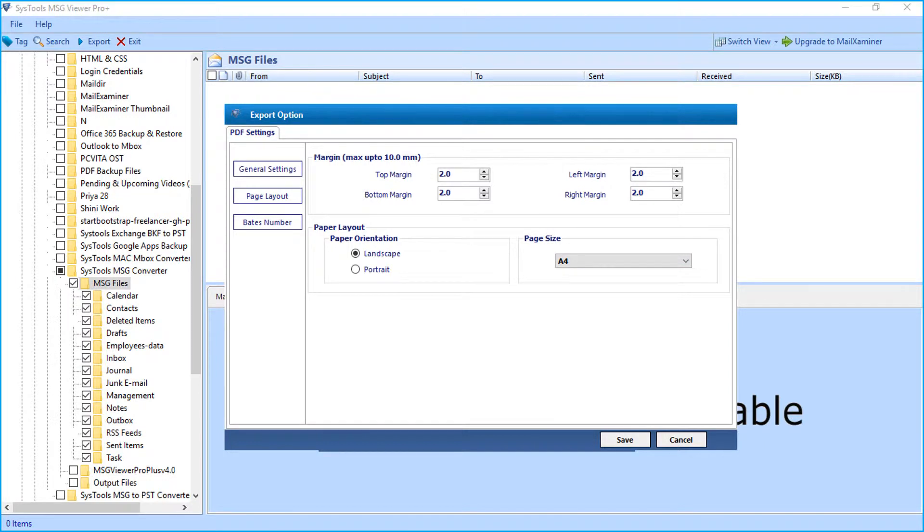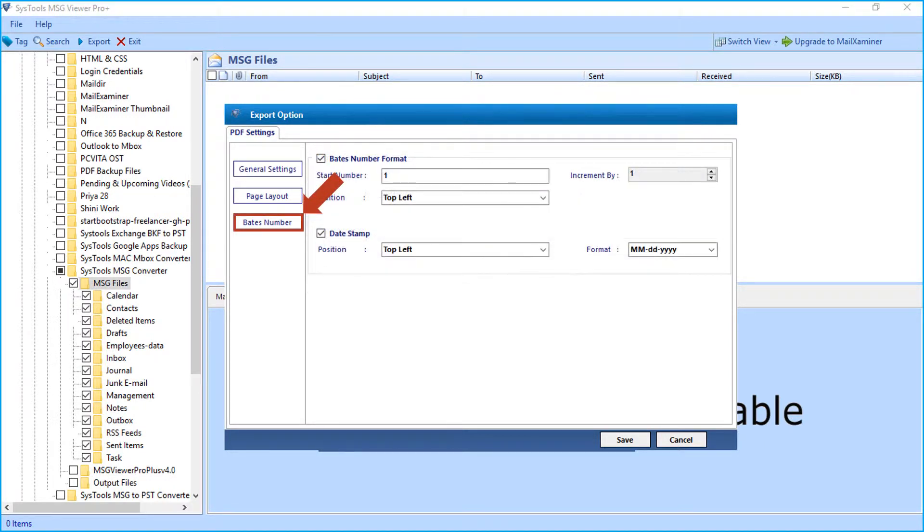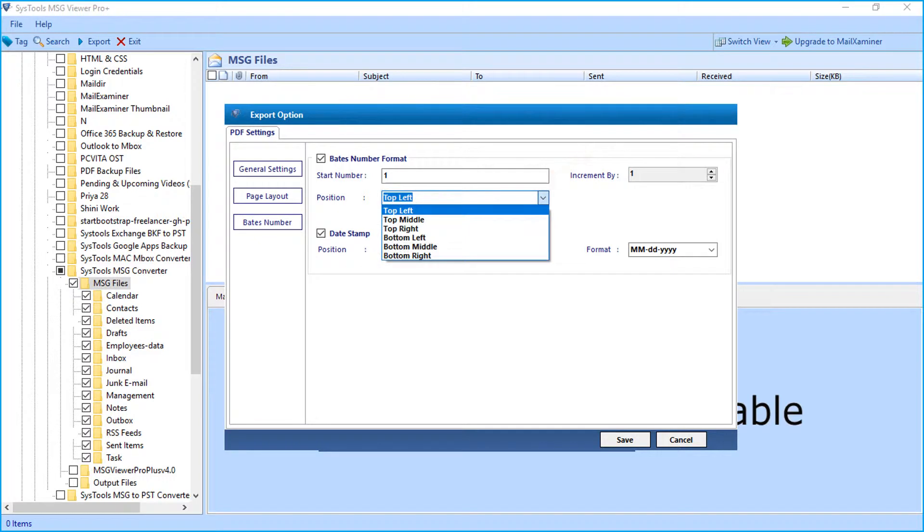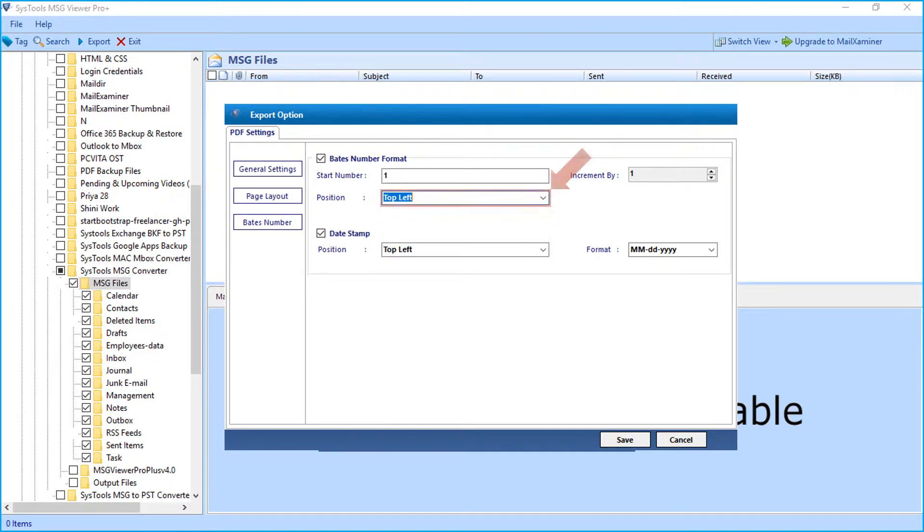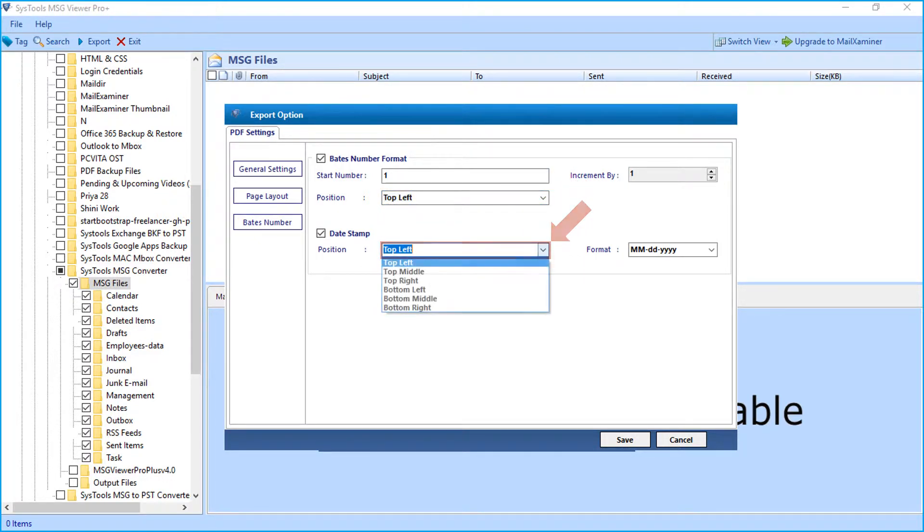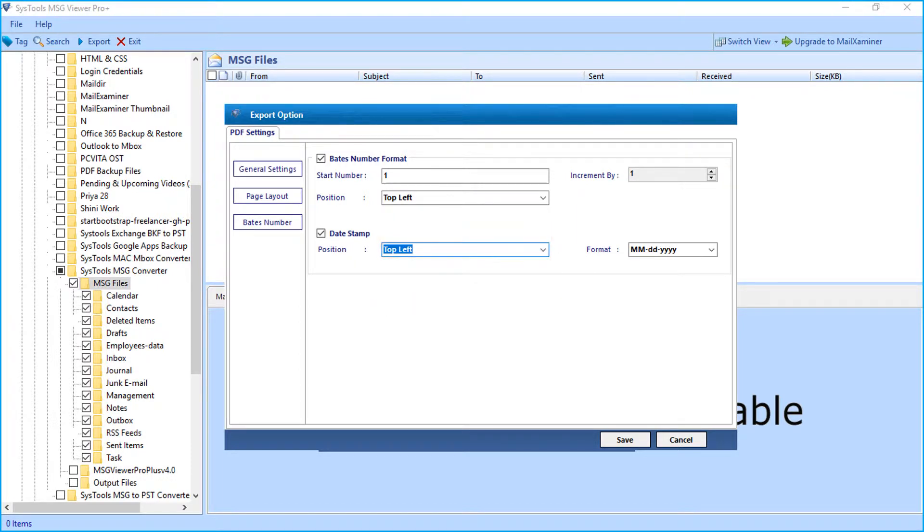And the Bates number option lets you choose the number format and position as well. And the date stamp position can also be set, along with the date format option.